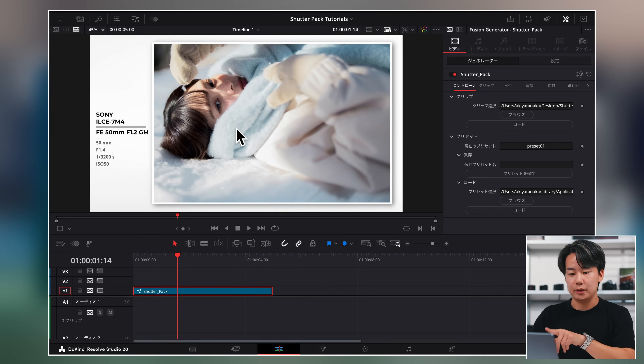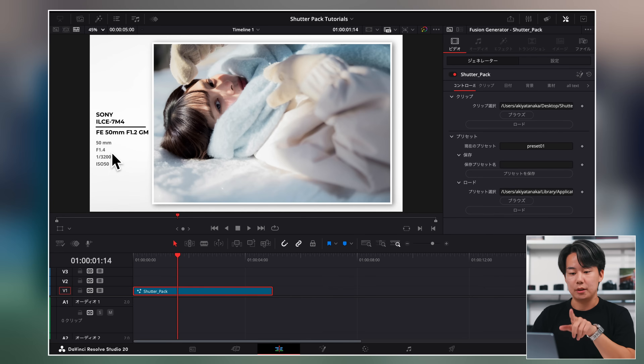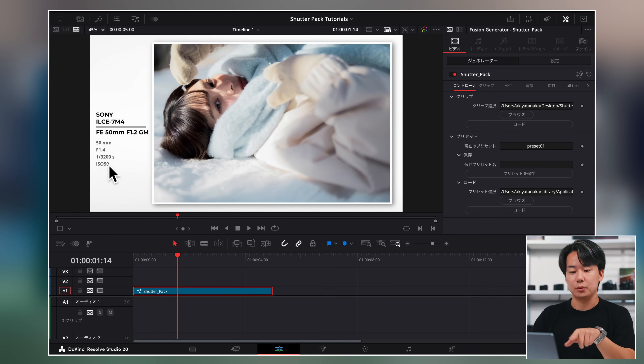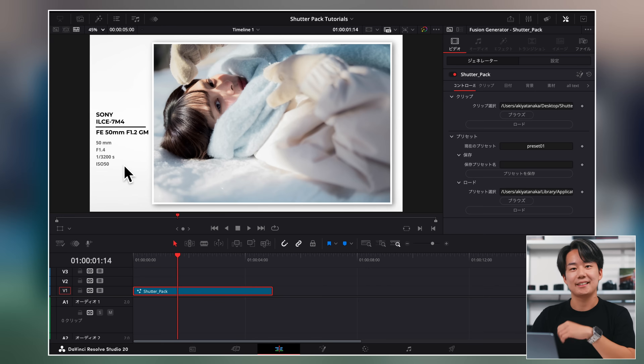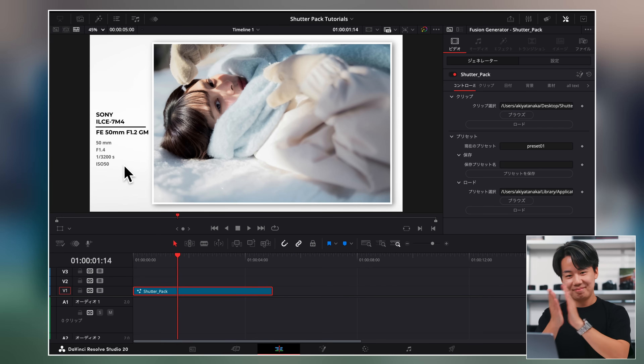ここのプリセット欄でいろんなプリセットを使うことができますので、他のプリセットを設定してあげると一瞬で切り替わります。今回このカメラはソニーのα7IVで撮って、50mm F1.2 GMで撮りました。シャッタースピード1/3200秒、ISO50でしたっていうのが出てきます。